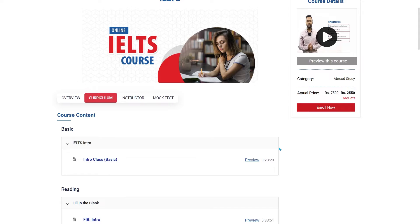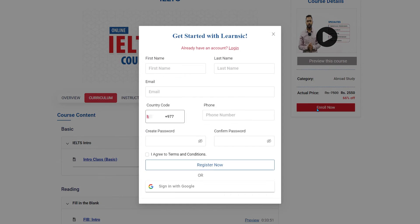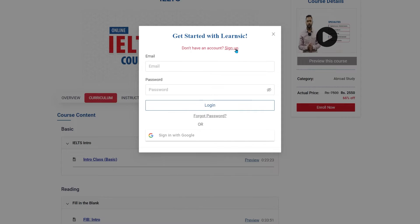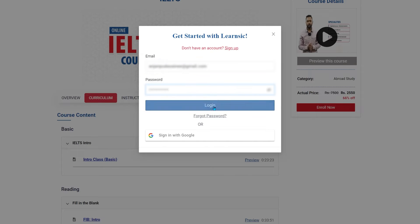If you are interested in enrolling in this course, click the Enrol Now button. You must create an account to enrol. If you have already created an account, then you can click on Login.